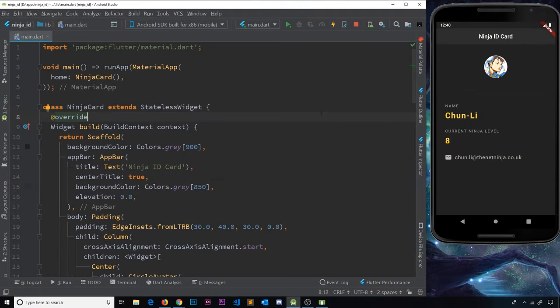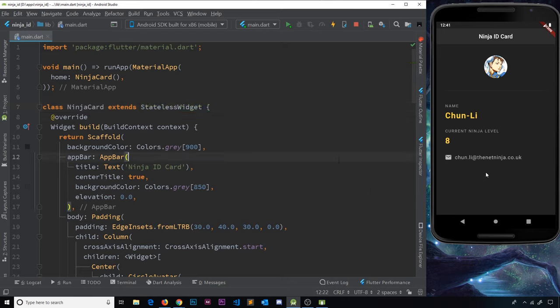So far we've only used stateless widgets inside our project, which is fine because we've not needed to use any kind of dynamic data or state. A stateless widget is one that doesn't really change after it's been created — it doesn't contain any kind of state or data that changes over time or in reaction to a user interacting with it, like clicking a button. But what if we wanted something inside our app to change over time or display some form of dynamic data?